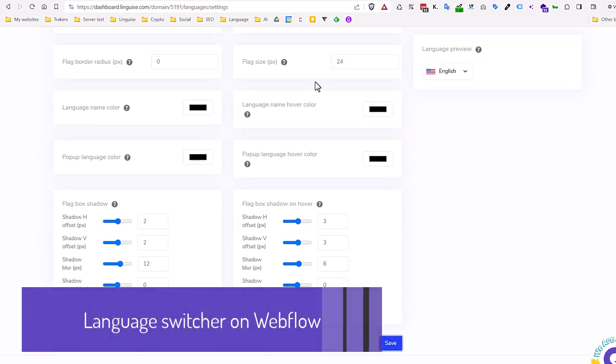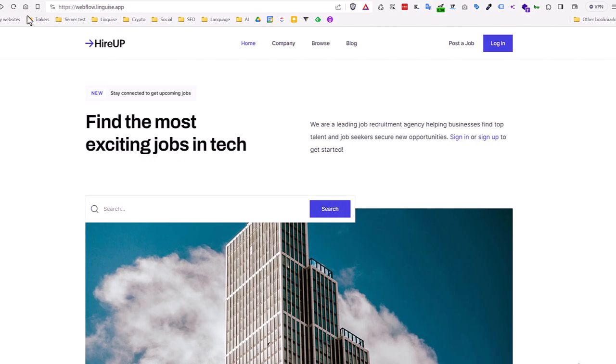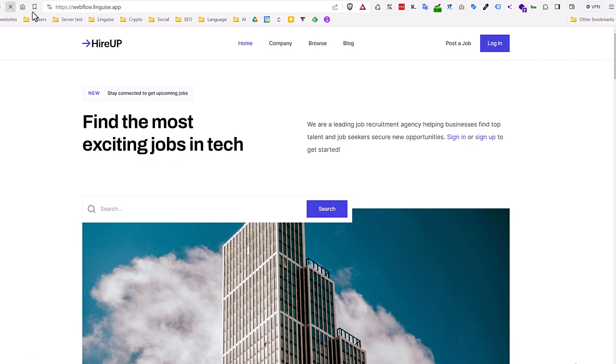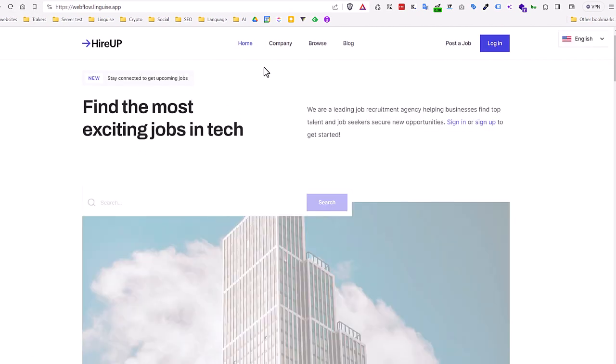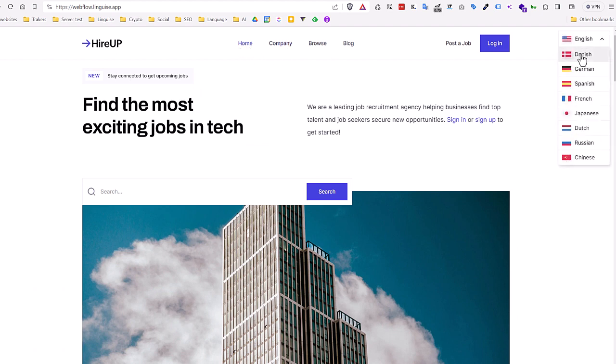The new layout is instantly applied to your website, let's check that. Now on the public side of my Webflow website I can refresh the page, and use my wonderful language switcher.